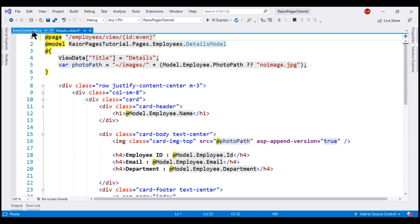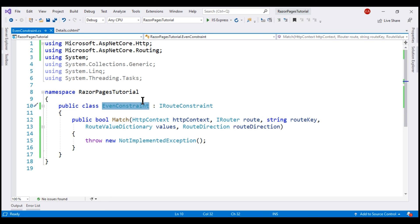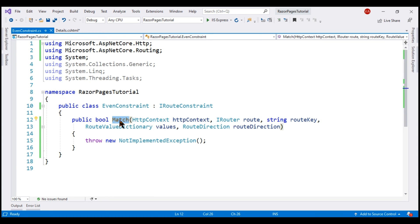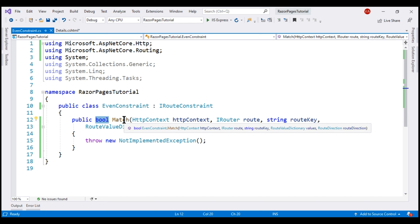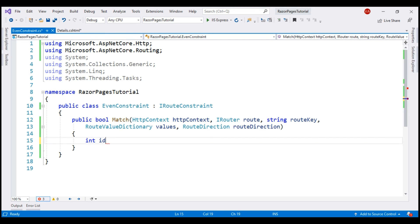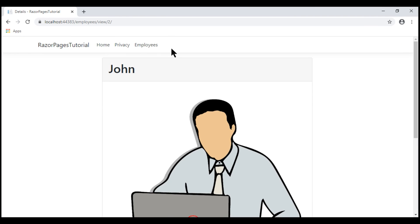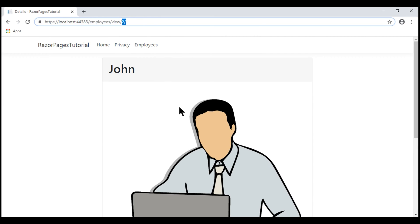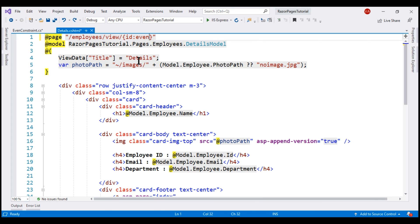We provide the logic for our custom constraint within the match method. Notice the return type of this method is boolean. This method returns true if the constraint is satisfied, otherwise false. First, let's create a variable called id. The employee ID is passed in the URL as a route parameter and the name of this route parameter is id.